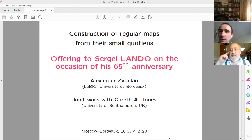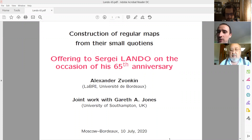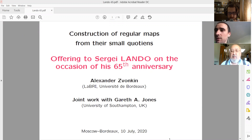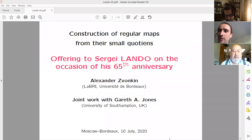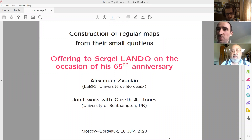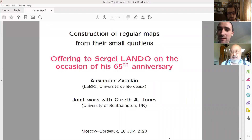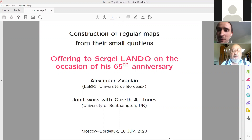Let's start. We kindly ask you to mute your audio unless you are going to ask a question, and maybe to stop video if you have a poor internet connection. The first speaker is Alexander Zvonkin, and the title is already visible.